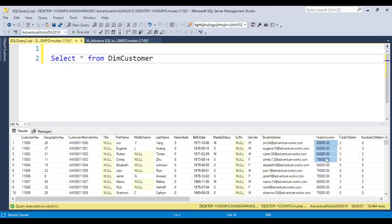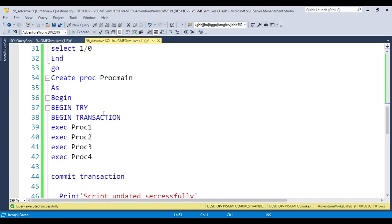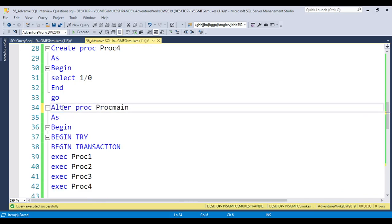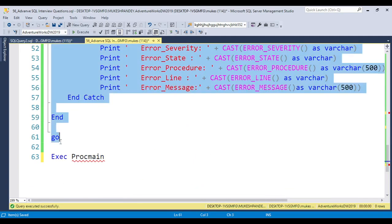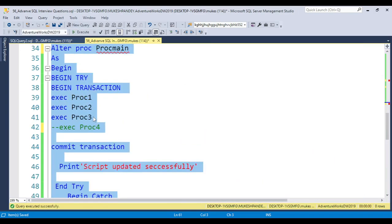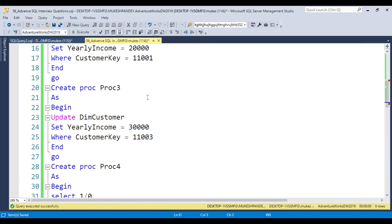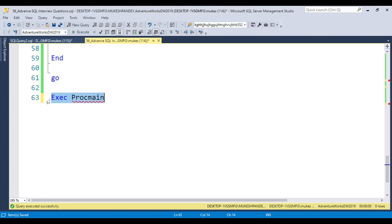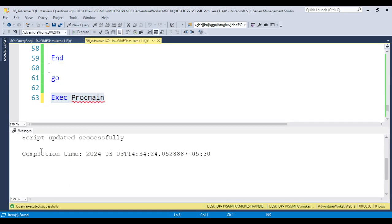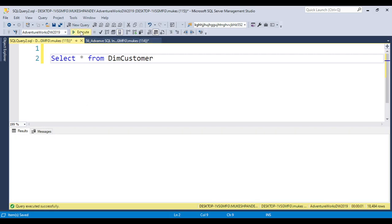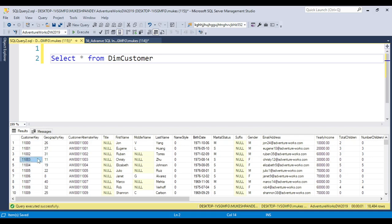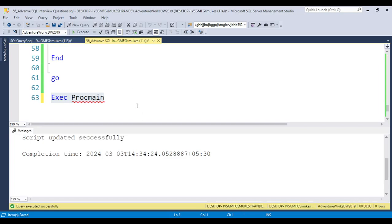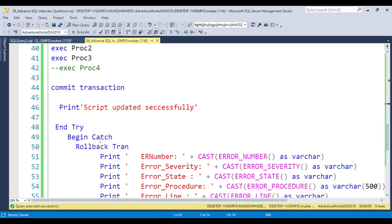Checking the table confirms no data was updated — the rollback worked. Now I'll alter the main procedure and comment out the Proc4 call so there is no error. With no error, the data updates correctly: Proc1 updates 10,000, Proc2 updates 20,000, and Proc3 updates 30,000 for customer key 110003. Running ProcMain now prints 'Script updated successfully' and all three values are updated as expected.